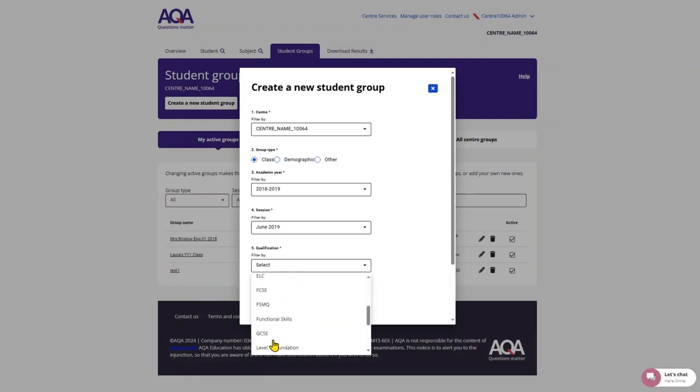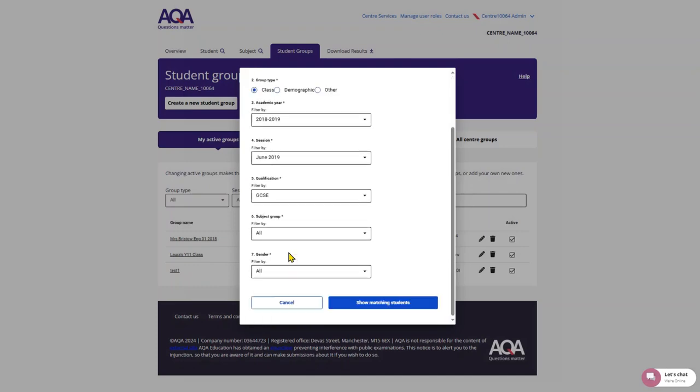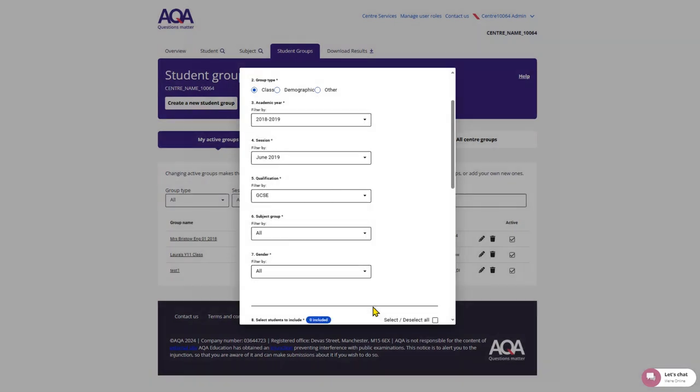Then click show matching students, which will bring up a list of all students that meet the filter criteria you have set.